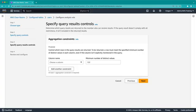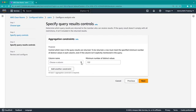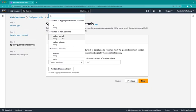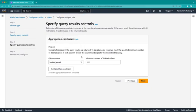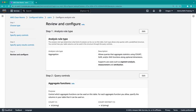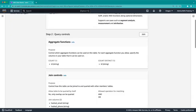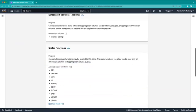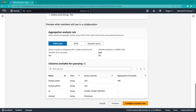Next, we can specify aggregation constraints to mitigate the risk that information about an individual or small groups of individuals will be returned in the results. For example, we can say that for the hashed email column, if a row has fewer than 100 unique email addresses, then that row will be filtered out. Finally, we'll review the analysis rule and apply it to the configured table.